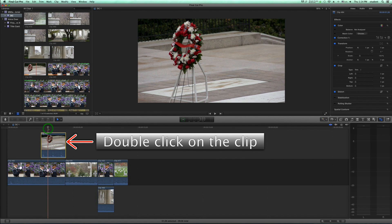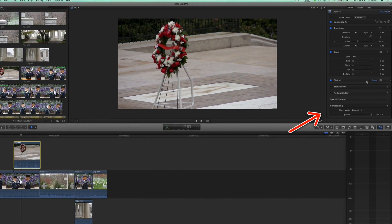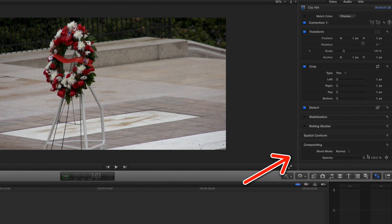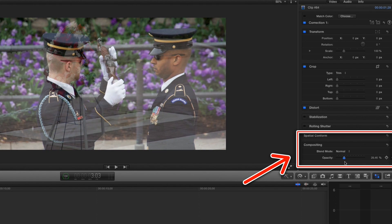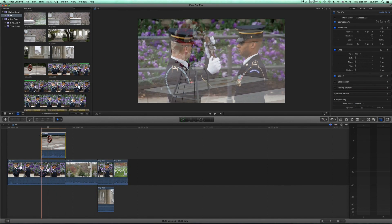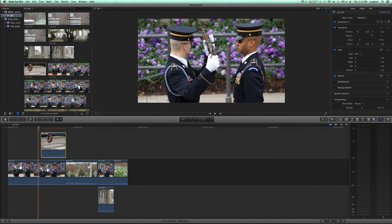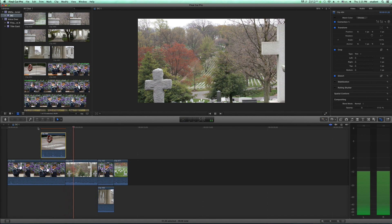Now you can mess with the opacity — just double click on the video on top, and then in the side window, you can mess with the opacity in order to layer clips and pictures on top of each other. And once you've decided a percentage, you can go ahead and hit play, and it can give you this kind of cool, dreamy effect.